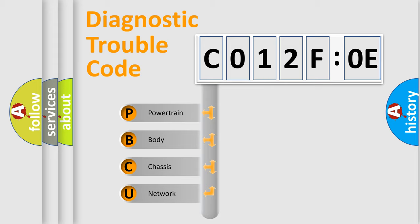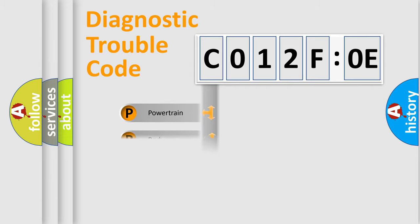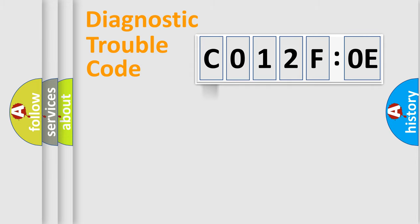We divide the electric system of the automobile into four basic units: powertrain, body, chassis, and network.